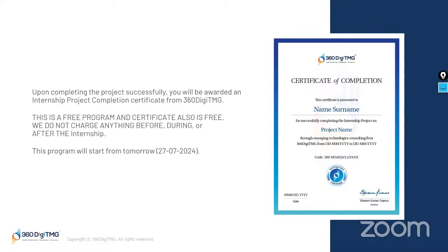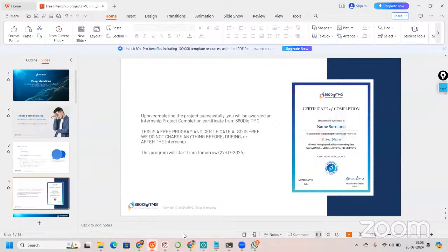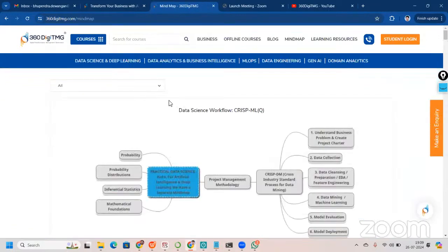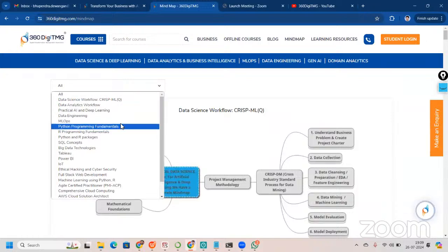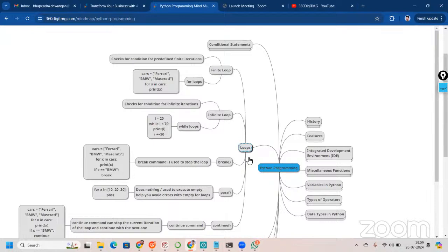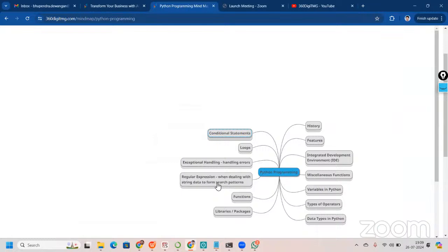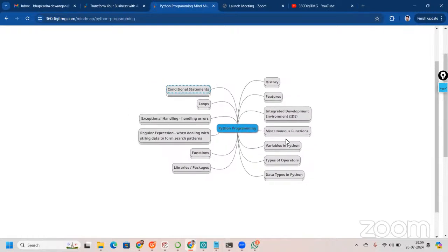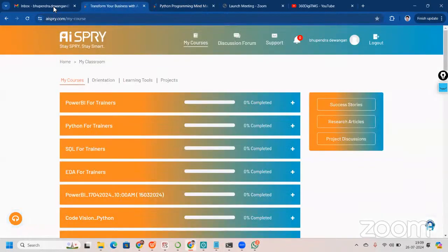Now let me show you what else we have to aid your project. On our website, we have mind maps — you can see different mind maps covering Python programming fundamentals, SQL concepts, data science, and more. For example, you can go to loops and see all the content with examples. When you revise these, you brush up concepts and it becomes very easy to do the project.